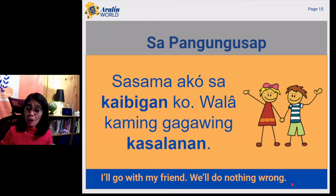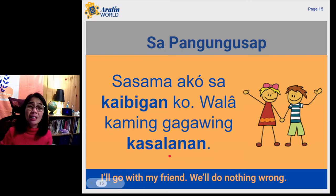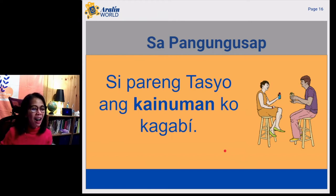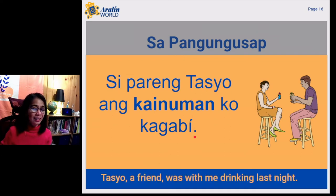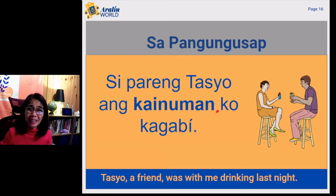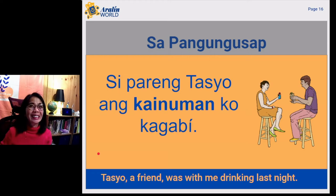Kaibigan means friend. Kasalanan means wrongdoing. Kasalanan is a noun; if you would like to translate it in English, it means wrongdoing. Another example: Si paring Tasyo ang kainuman ko kagabi. In English, Tasyo, a friend, was with me drinking last night. Our word here is kainuman. If we want to define kainuman in English, it means the person you were with when you were drinking.